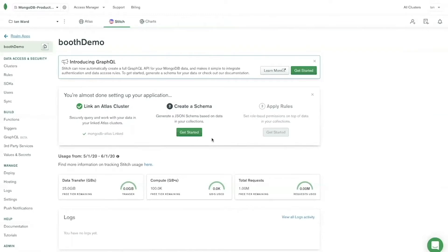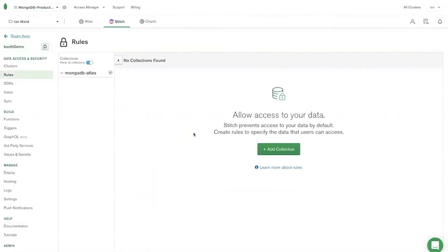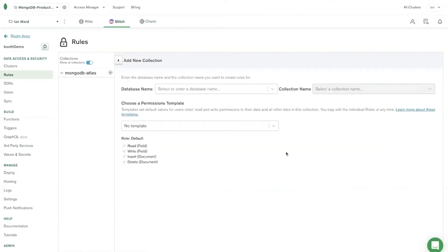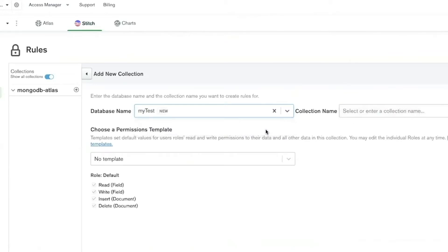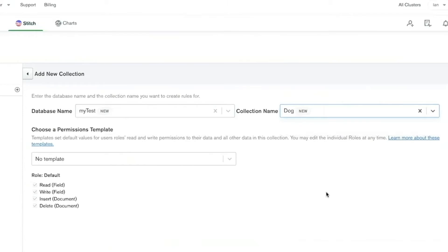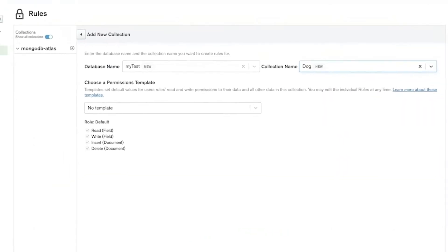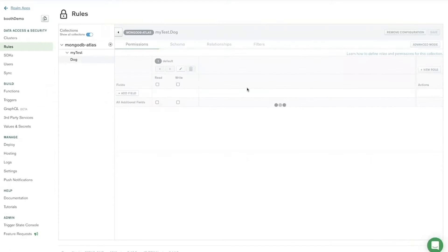Now from here we'll create the schema. You can see this is a completely new MongoDB Atlas database cluster so I haven't set up anything yet. I'm going to add a collection — 'my_test' as my database name — and then 'dog' as the collection. I'm going to sync some dogs today, so I'll go ahead and add the collection.